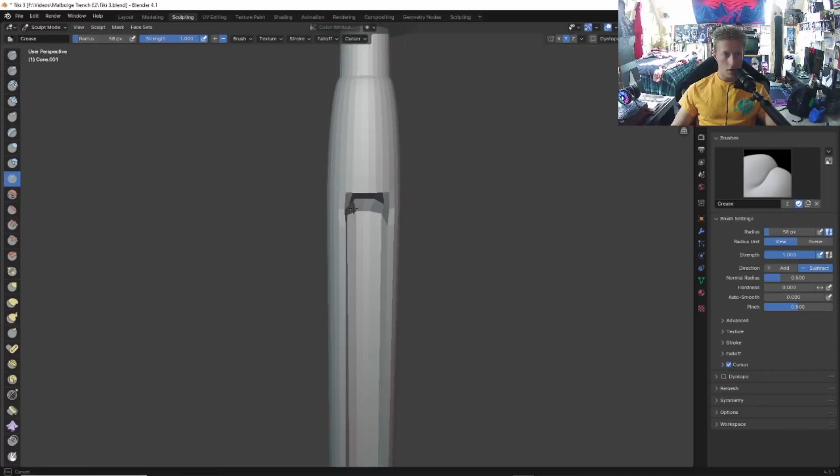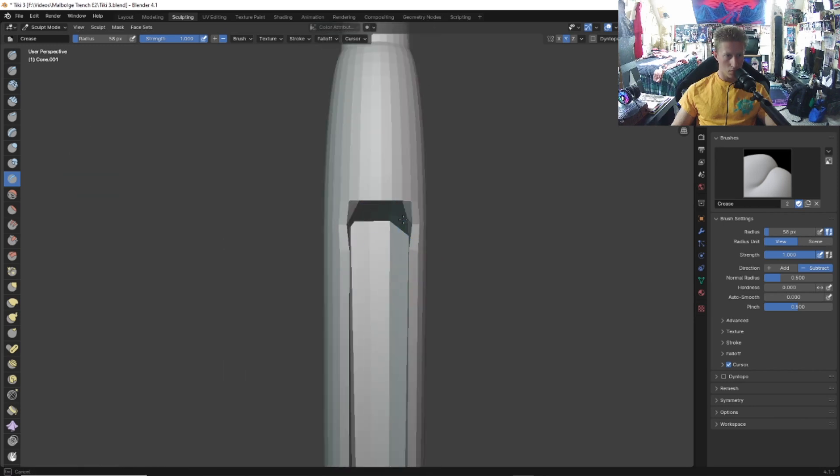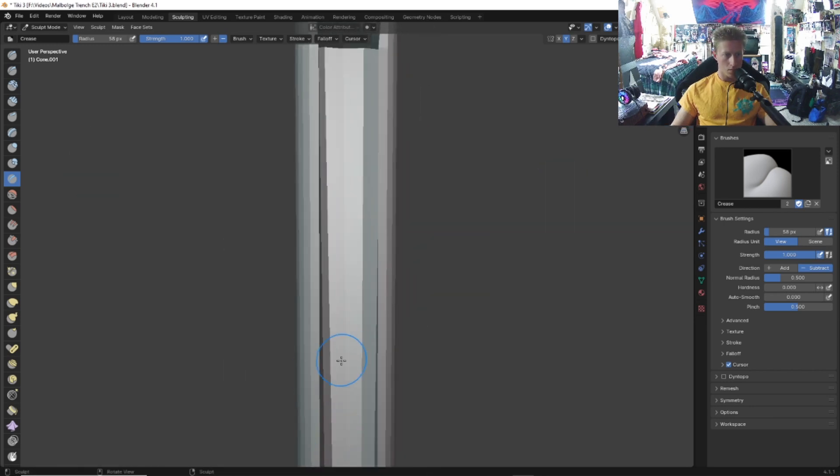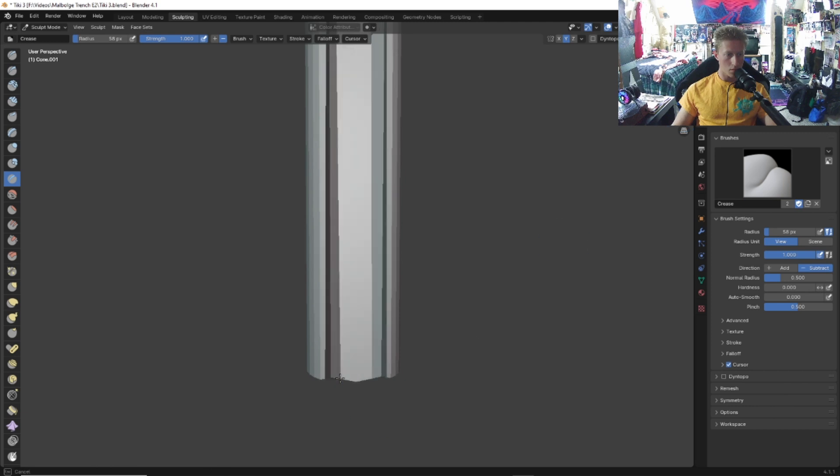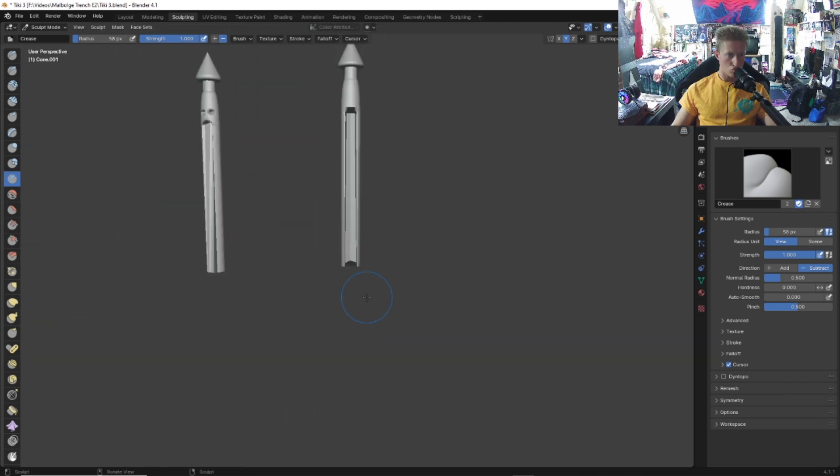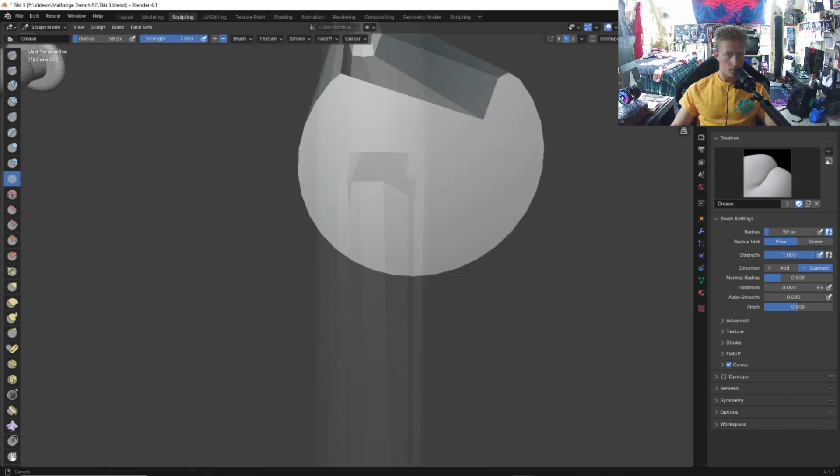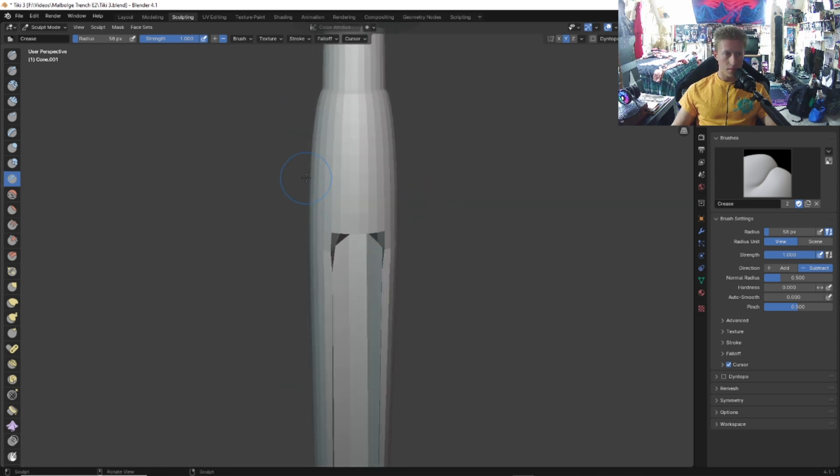Go in here and sculpt the mouth however you'd like it. Looks like we got the mouth done here.